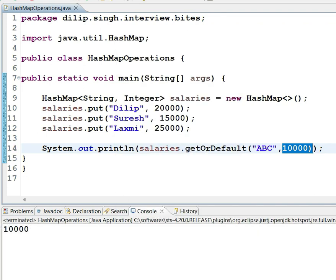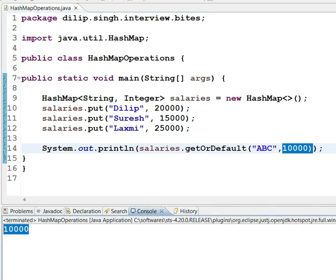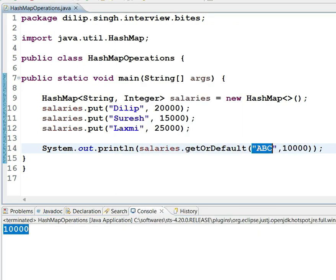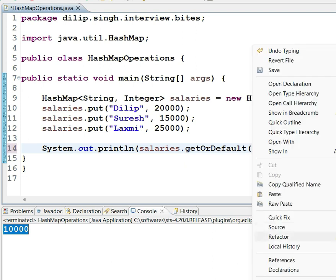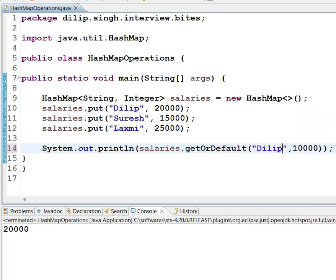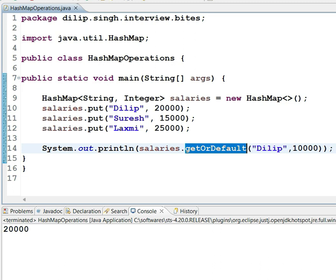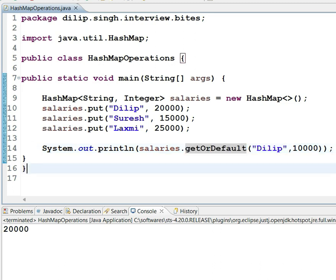Let's test it now. See, it is providing a default value even though the key does not exist. If you give a key that does exist, we are going to get the value of the respective key. That's all about the getOrDefault method in HashMap. Thank you.